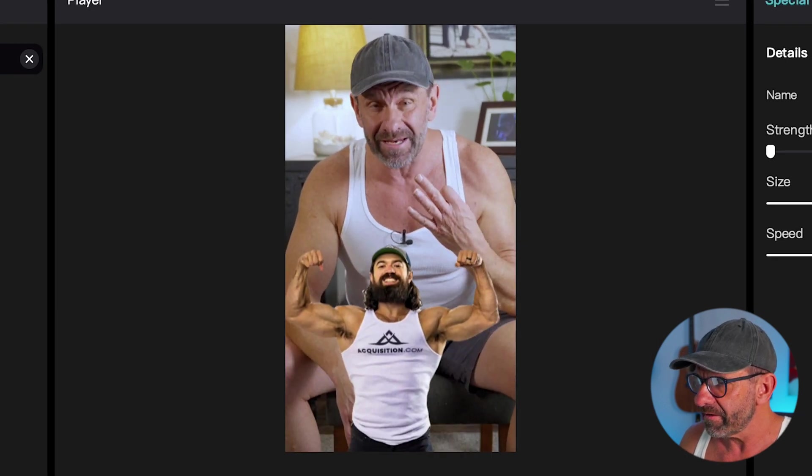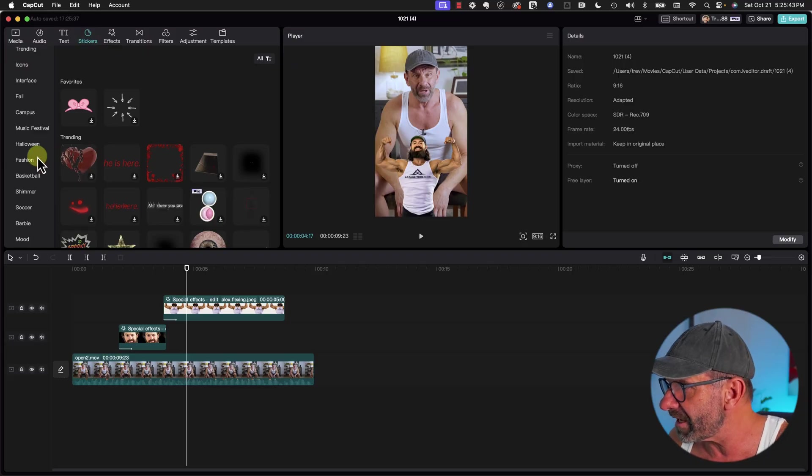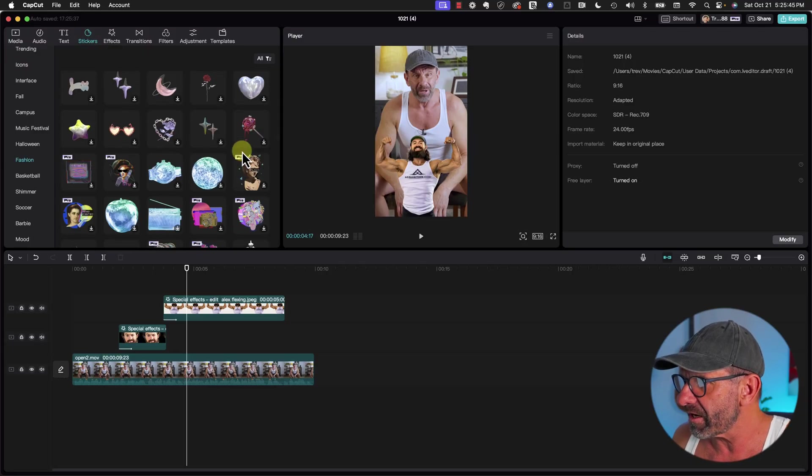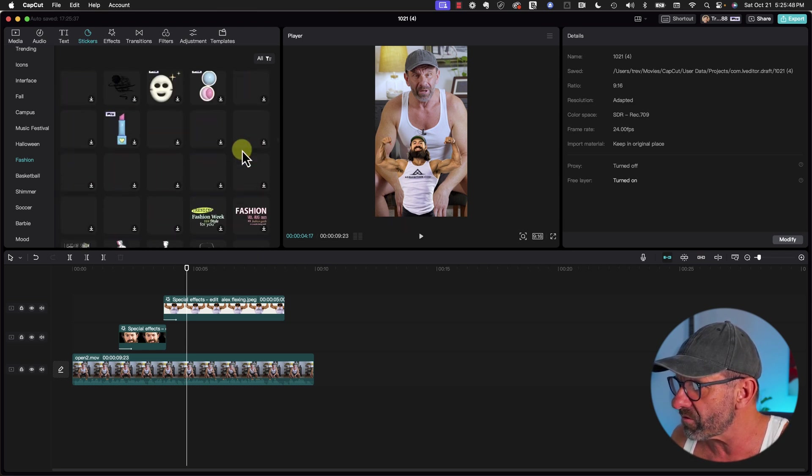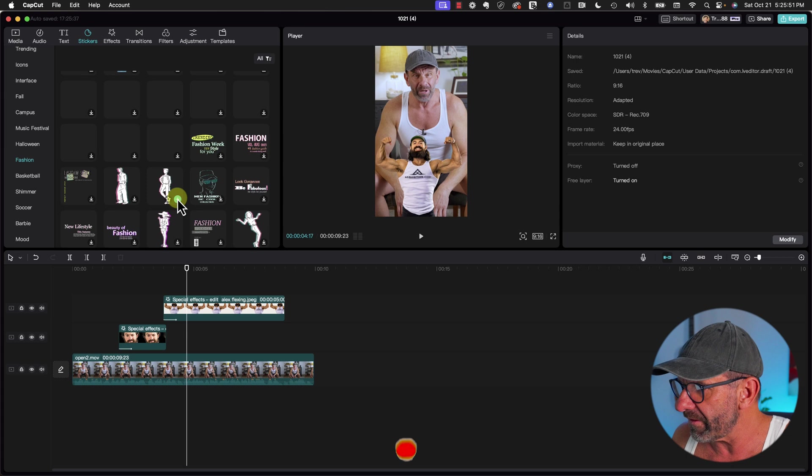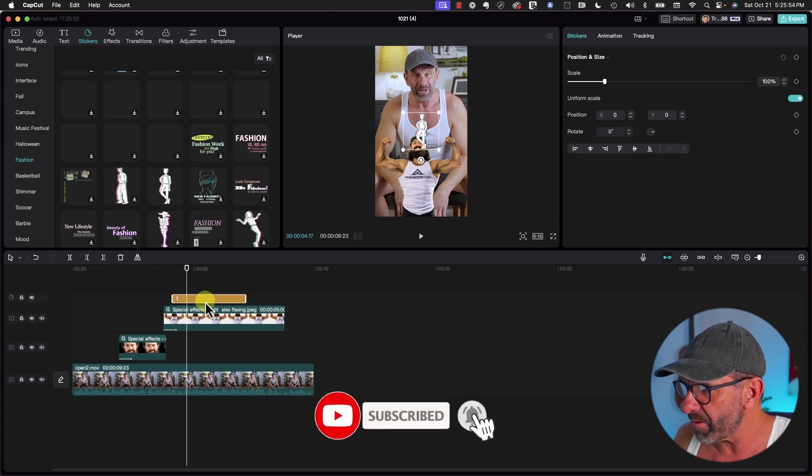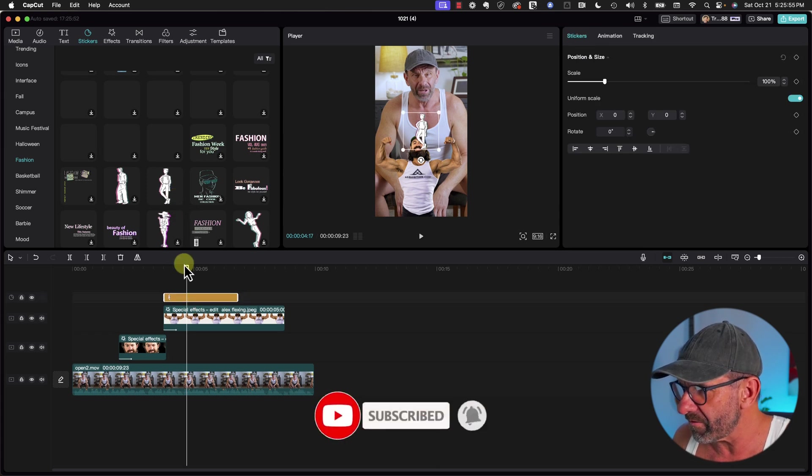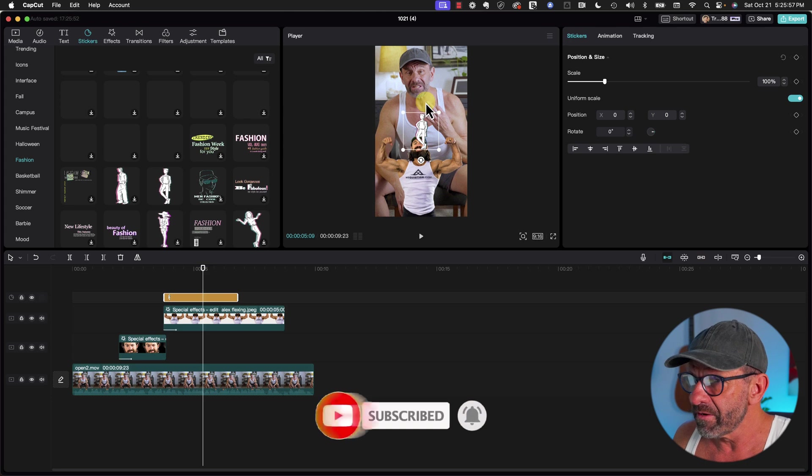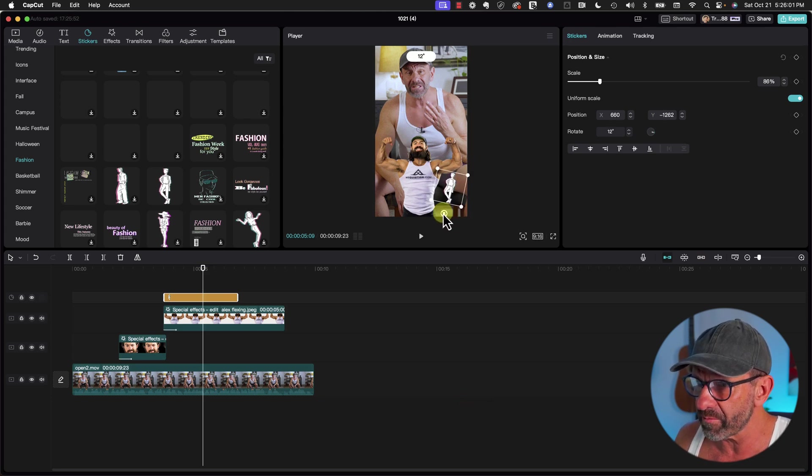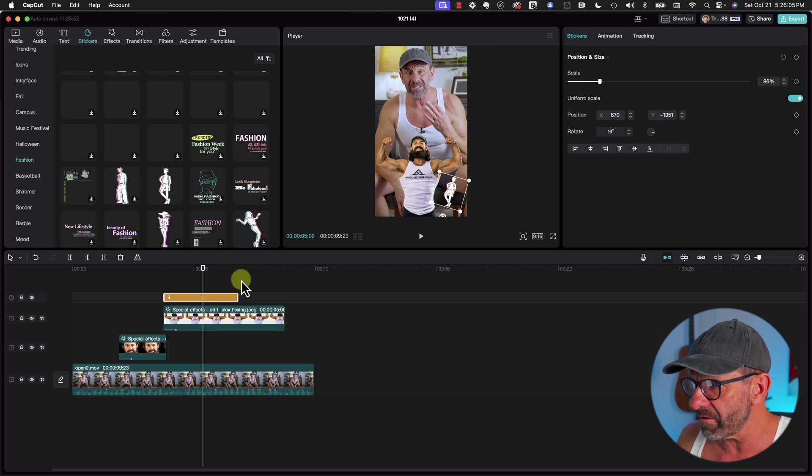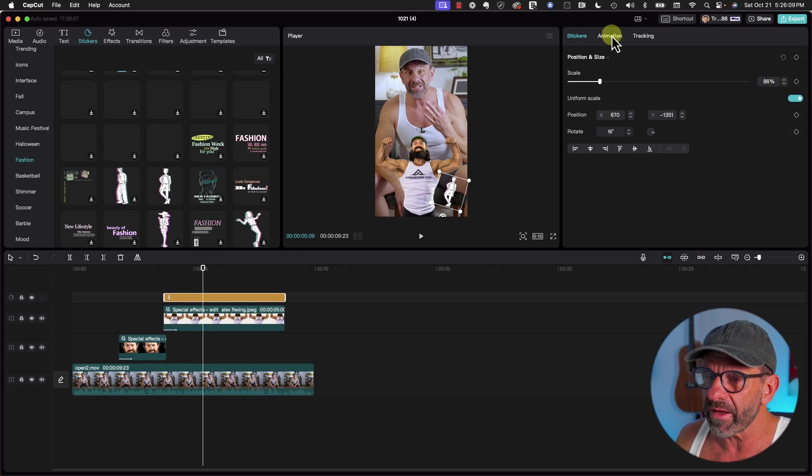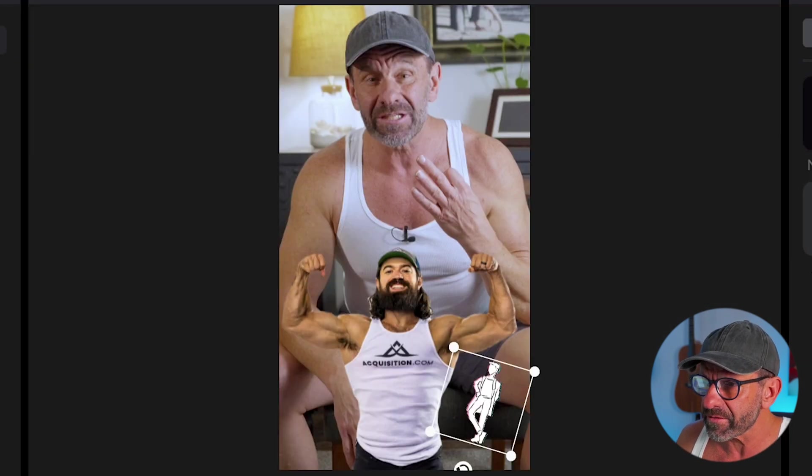A lot of times Alex has multiple graphics on the screen, so let's add another simple one, a sticker. We go into Stickers and into Fashion, and we're talking about dressing, so let's show a dude dressing. We'll add that to the timeline, position it where we kind of want him to end up, scale him, maybe rotate him a little bit.